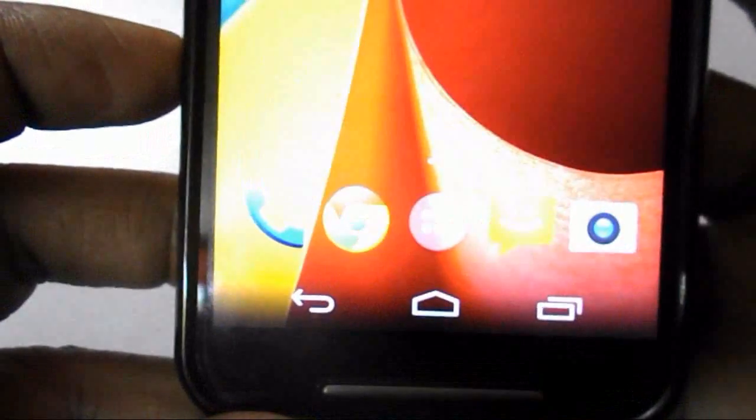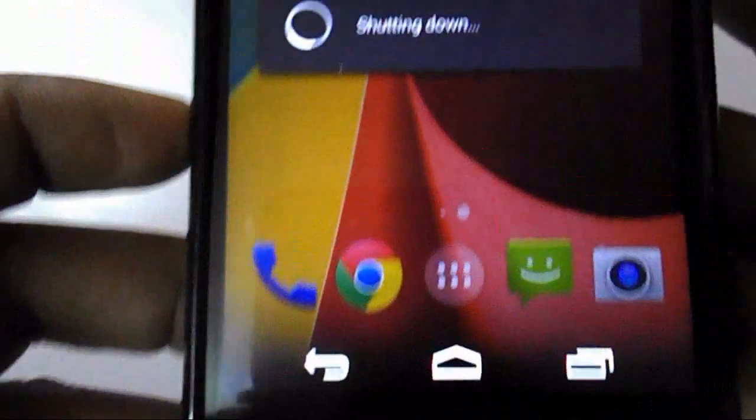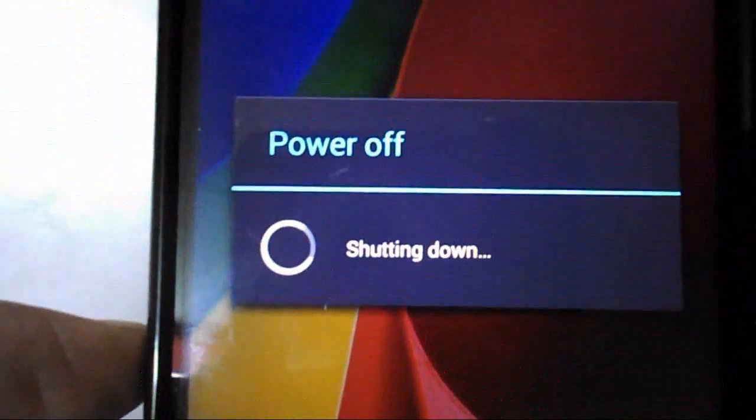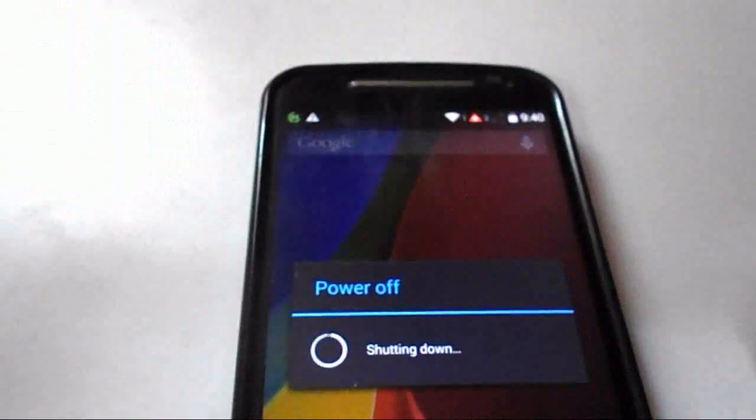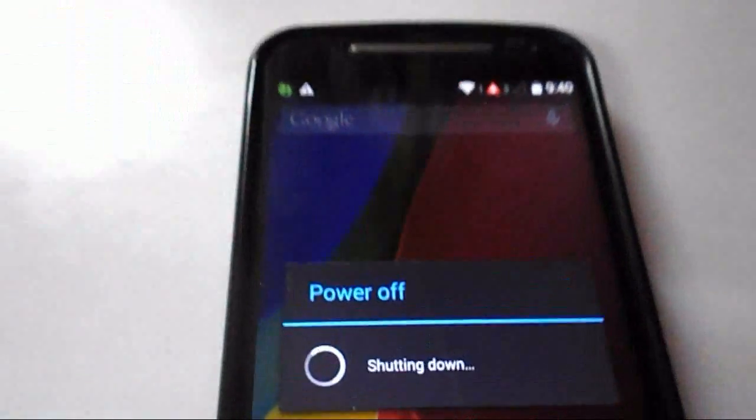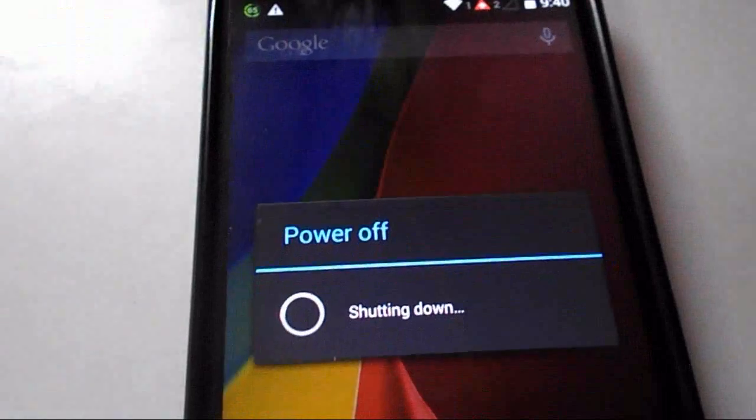Remember, this is the official update. Your phone will reboot, so be ready for the reboot.